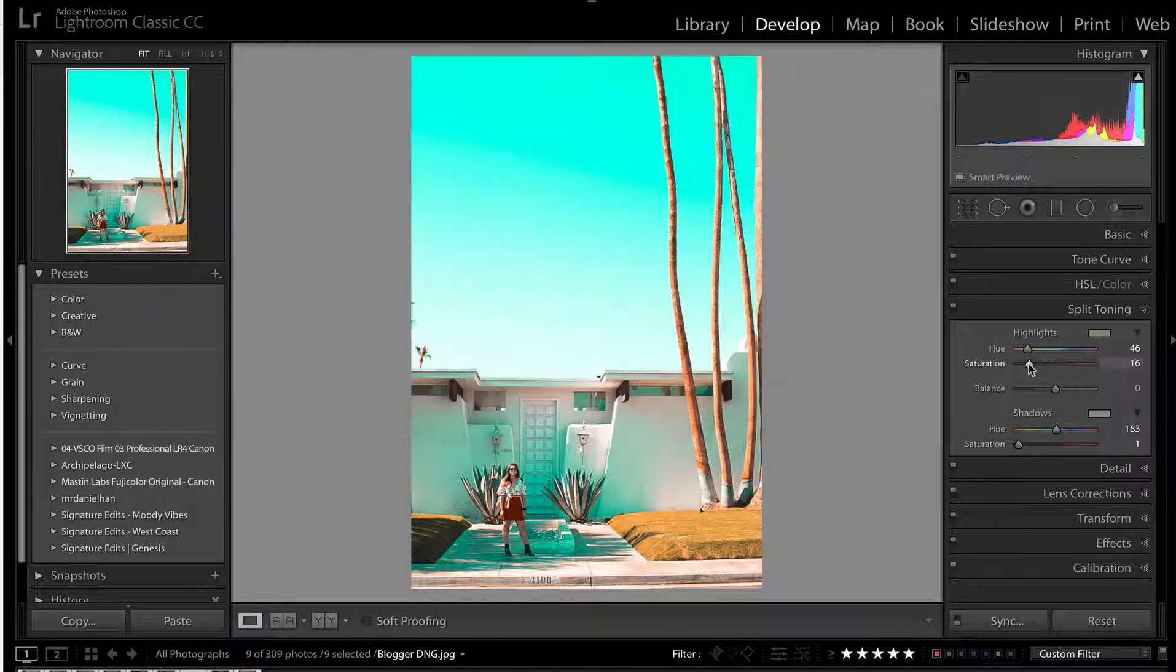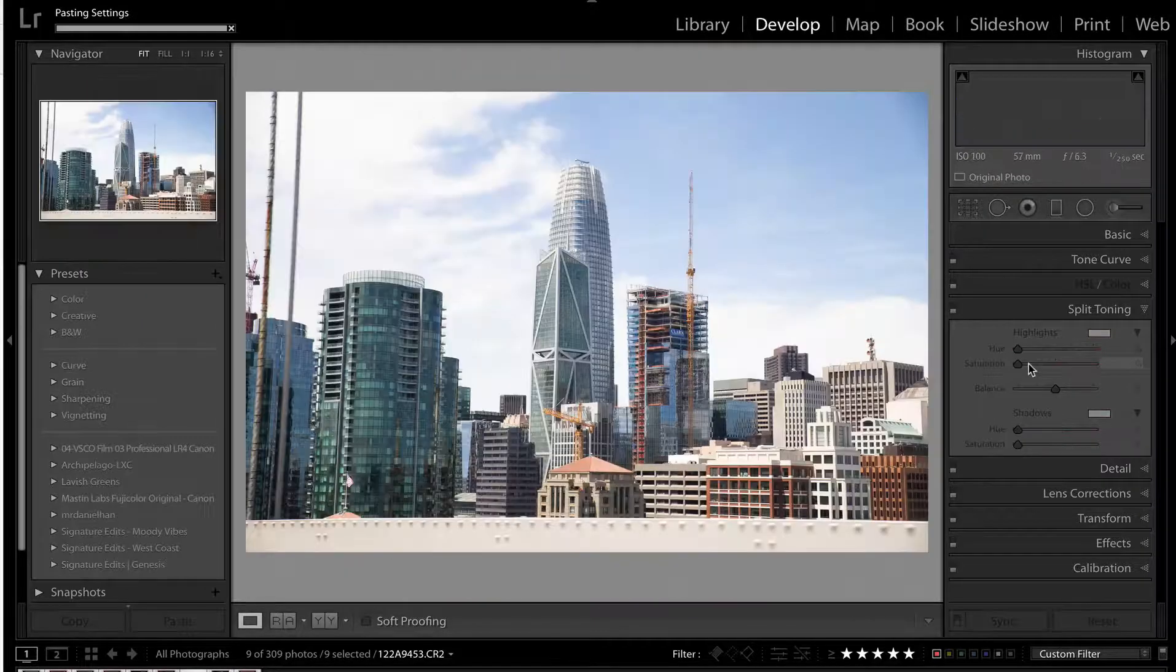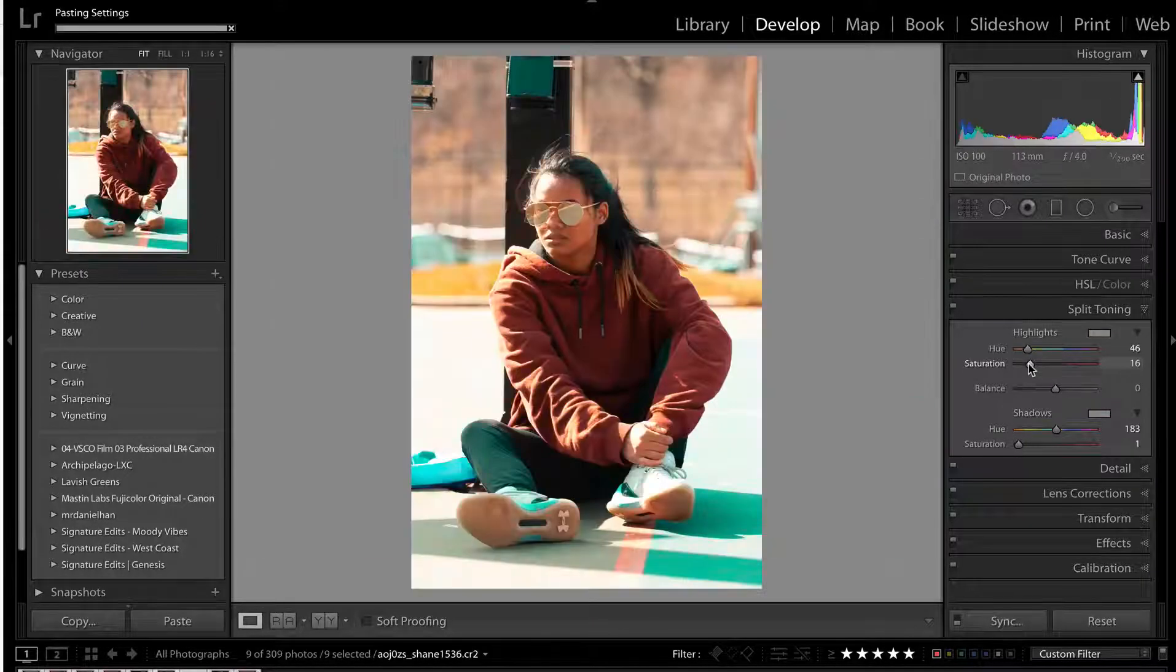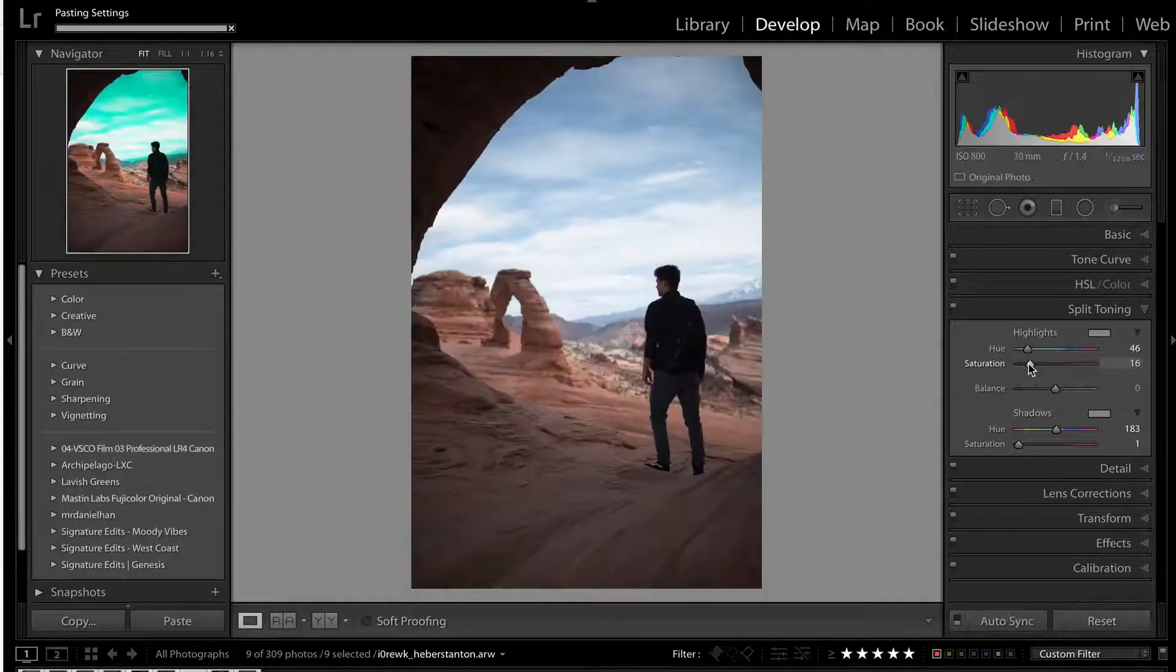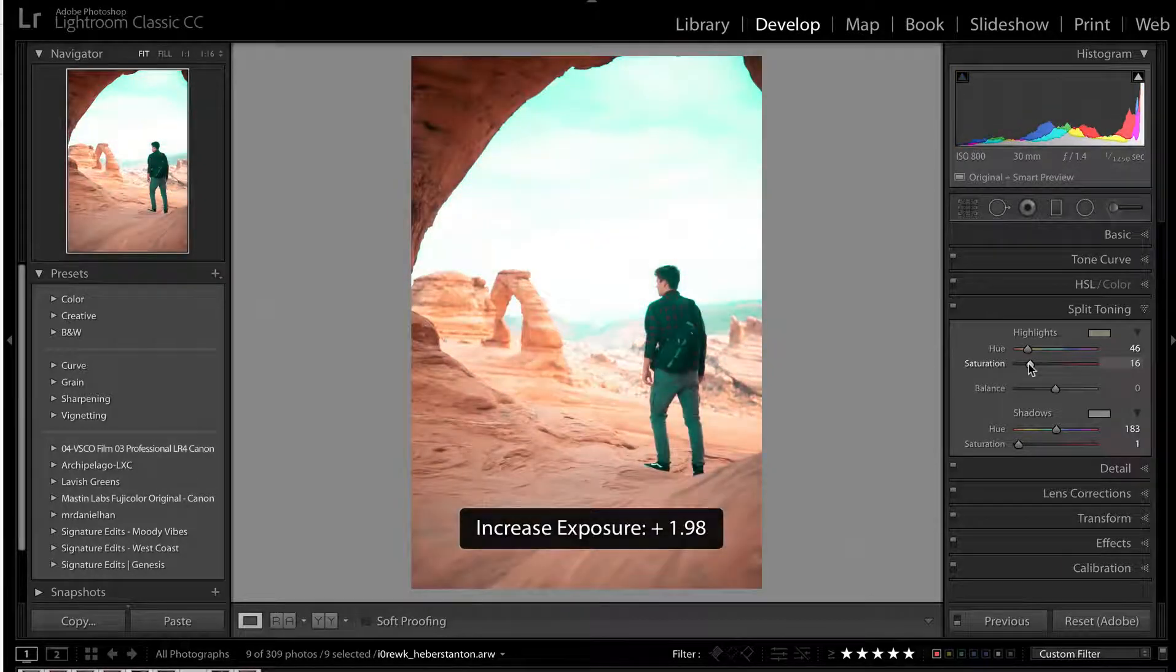Bam, copy that bad boy, paste it on a few settings, and you've got that awesome orange and teal look in about 30 seconds, super simple, guys.